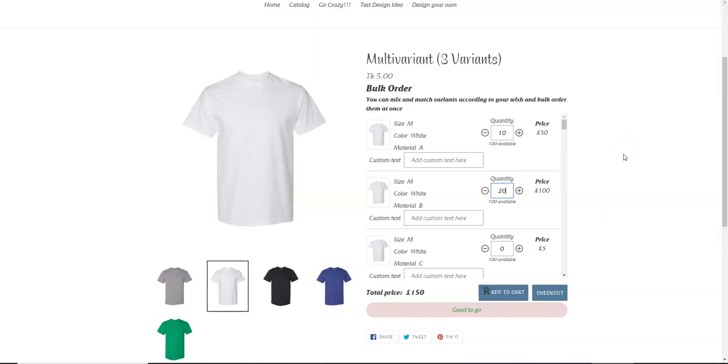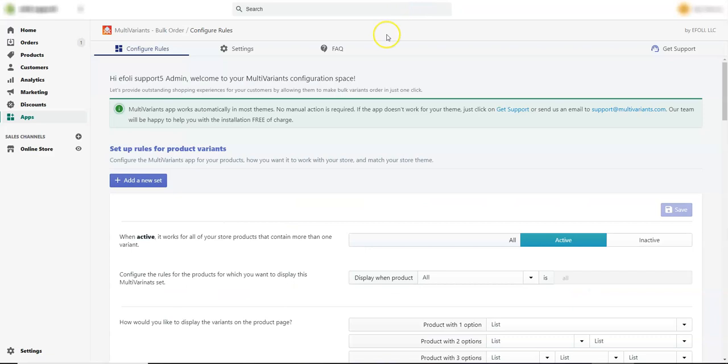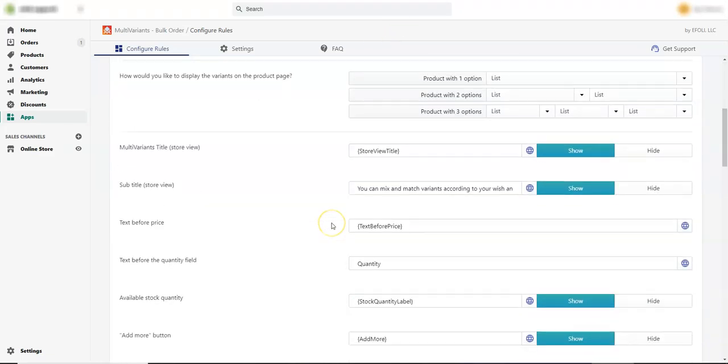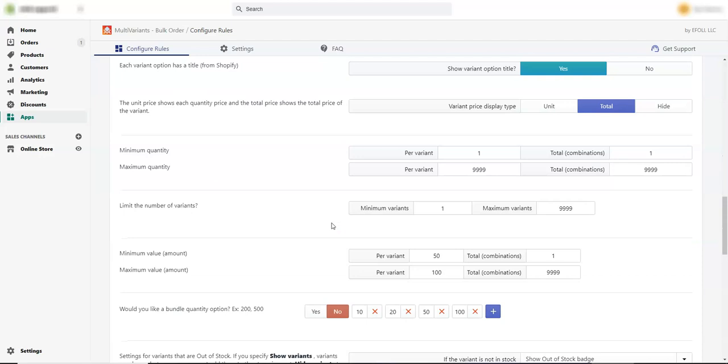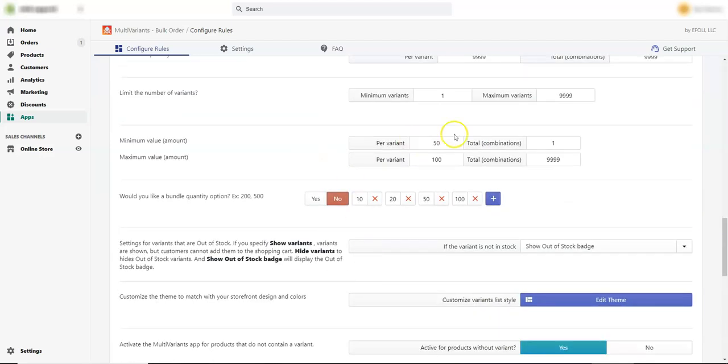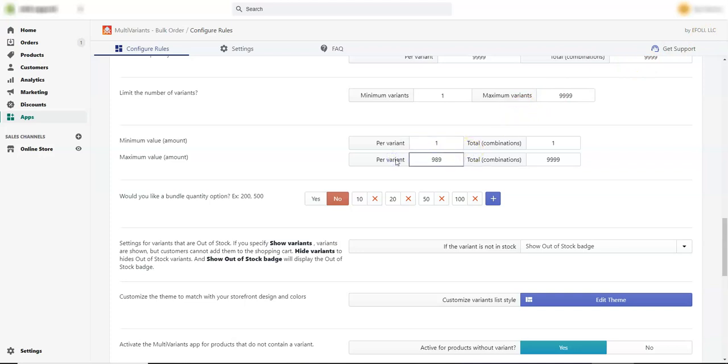So if we go to the Multivariance admin panel, scroll down, and now if we take this back to the default settings. And now in the total combination section, let's say we put a minimum value of 20 and the maximum value of 50.